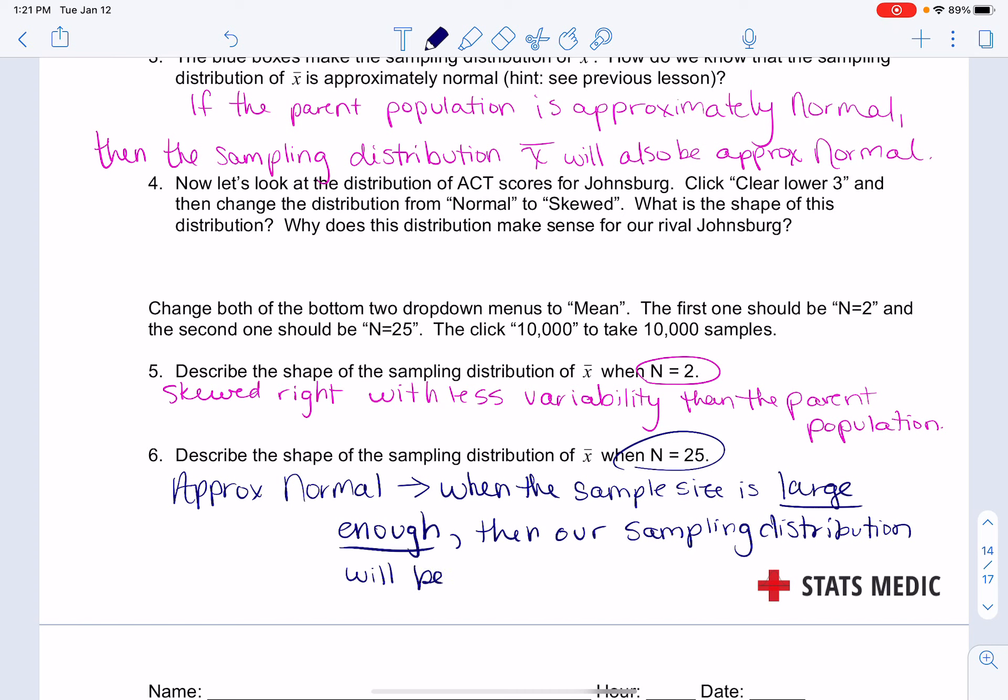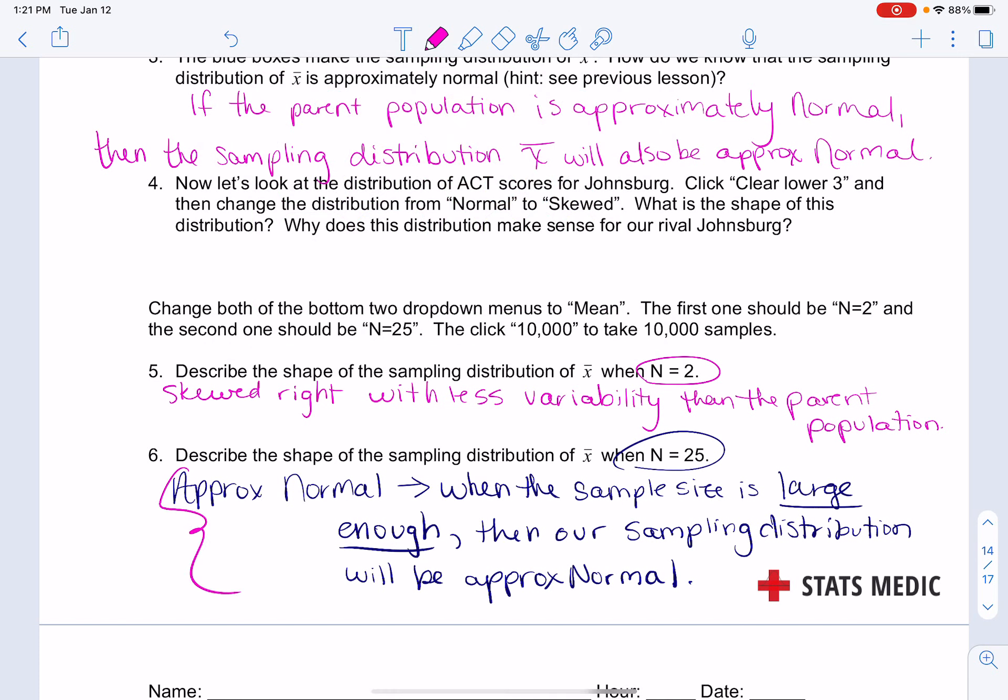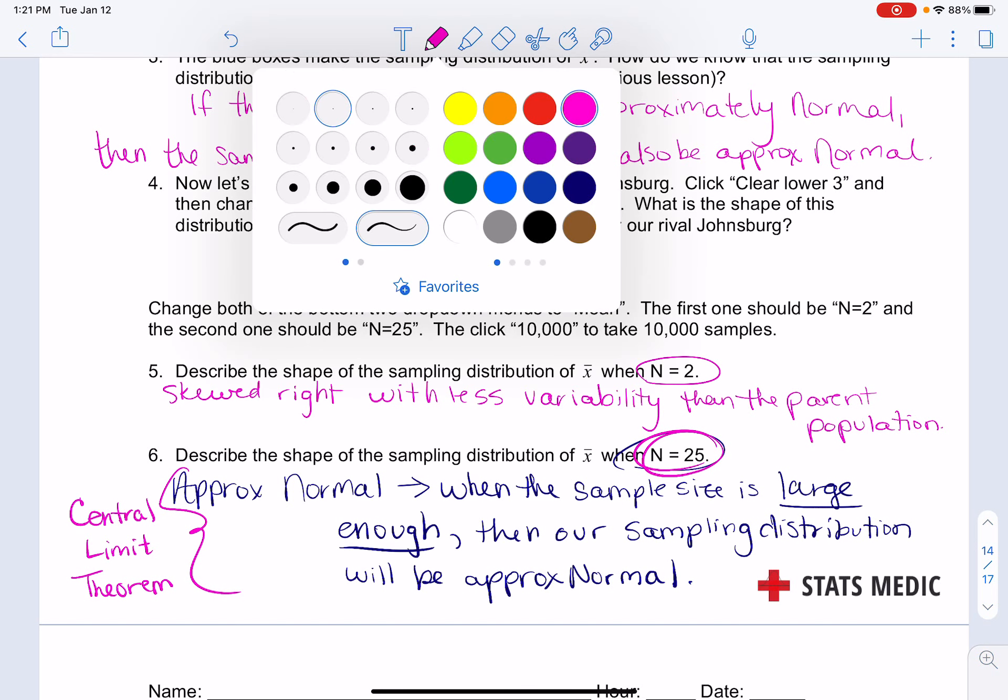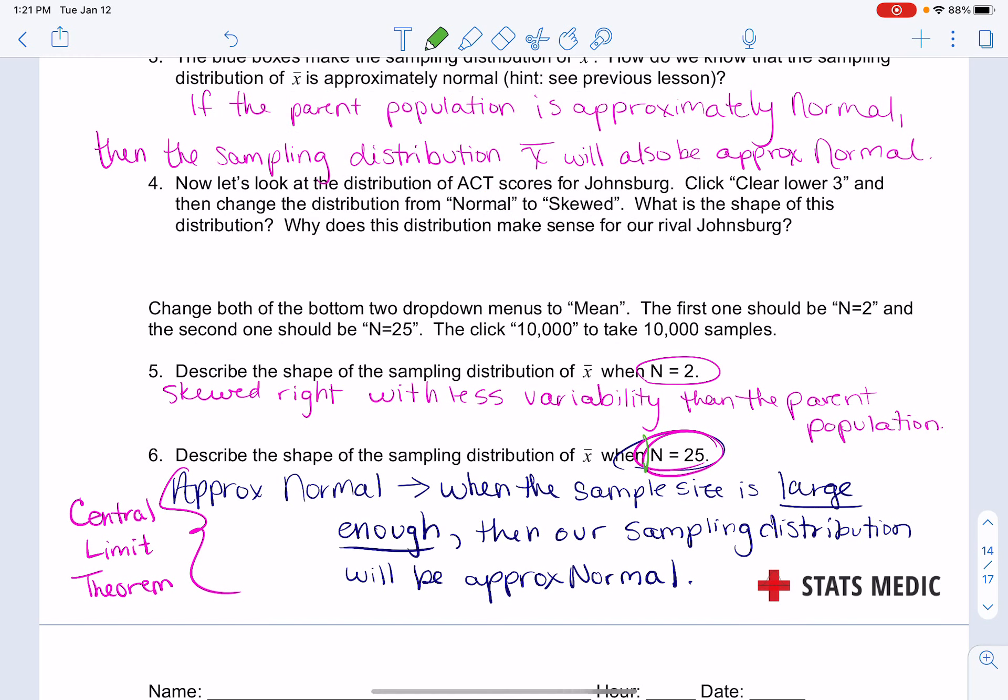We call this theorem the Central Limit Theorem. In our example we did n equals 25. Some statisticians disagree on what that magic number should be. For our purposes, we are going to say that large enough is n has to be at least 30 for our sample size.